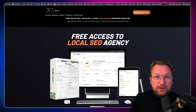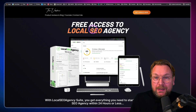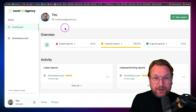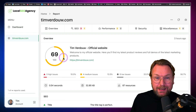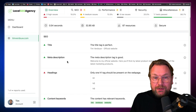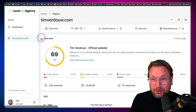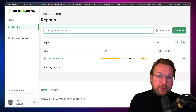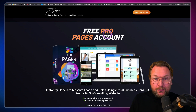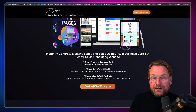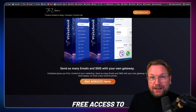If you're going to pick this up through my link, you're also going to get all these bonuses on my page. This is a brand new bonus — a free local SEO agency account which allows you to run reports. You get a complete free account where you can run unlimited reports and get all the details on what needs to improve on your website. Another new bonus is a free Pro Pages account that allows you to create visual business cards and consulting websites, all inside one platform.